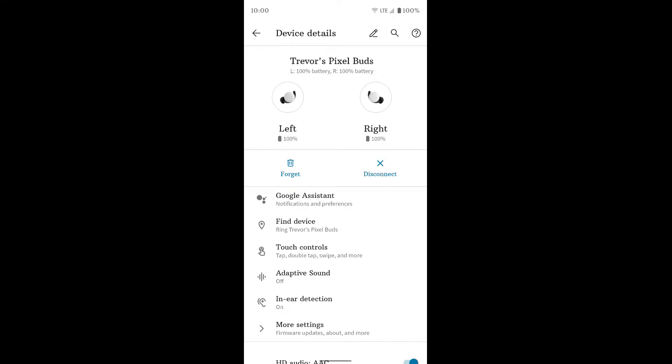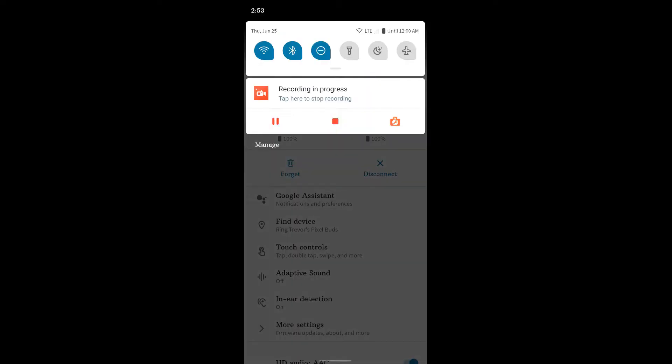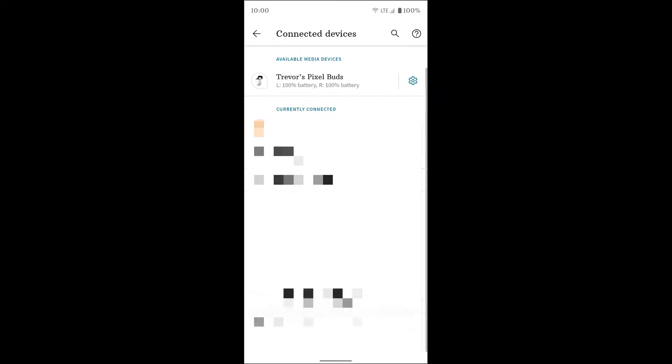So now I'm going to give you an overview of the Pixel Buds settings screen here. You can get to this either by jumping into the app, or if you're on a Pixel phone, you can get to it via Bluetooth settings.